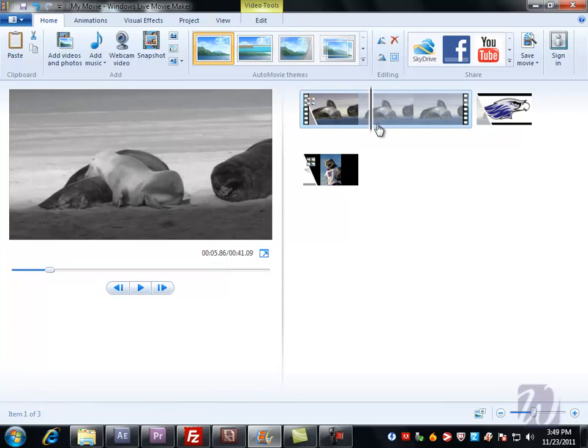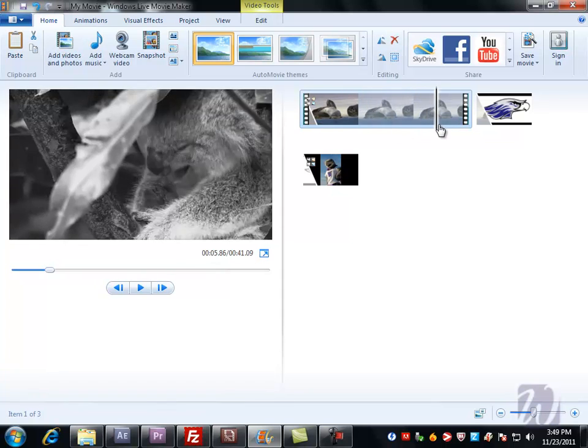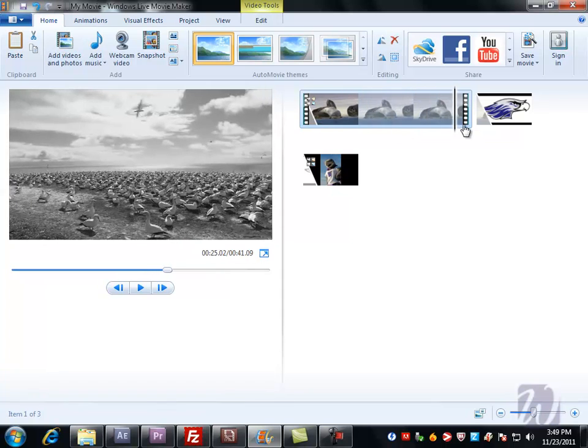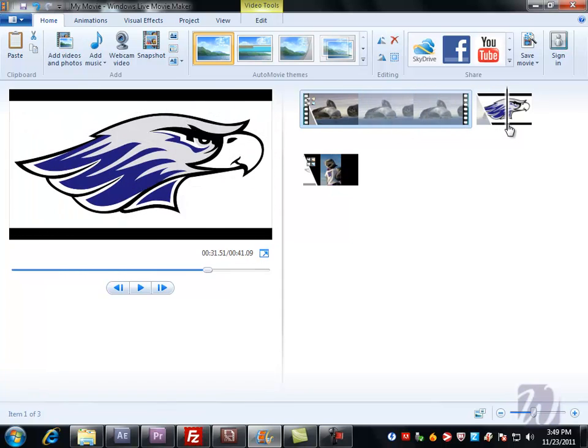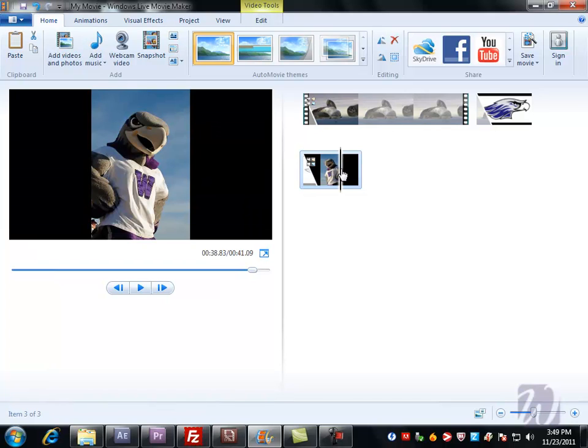We have some effects on here, a black and white effect on this one, nothing on this one. We have a mirror effect on this one that just flipped Willy so he's looking the other way. I like how our video is right now. I think it's finished, but I want to add a title at the beginning so people know what they're going to see.